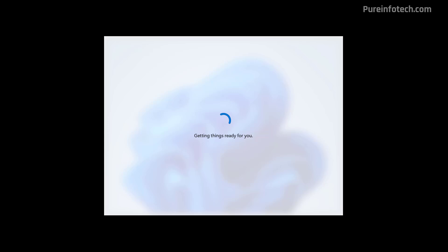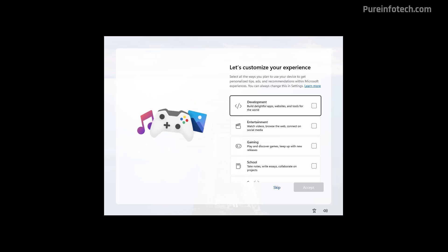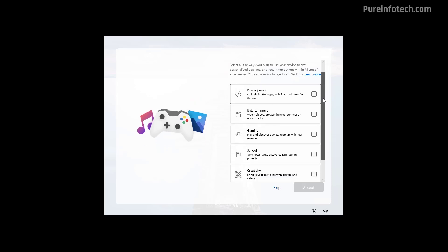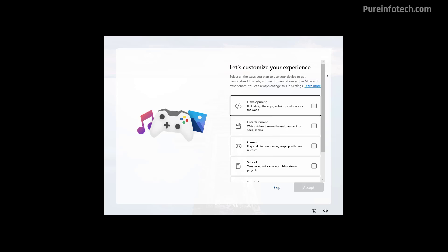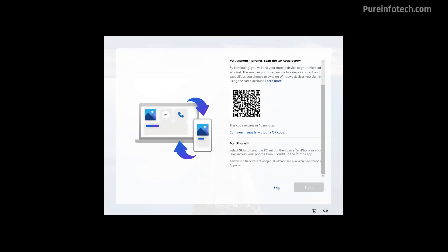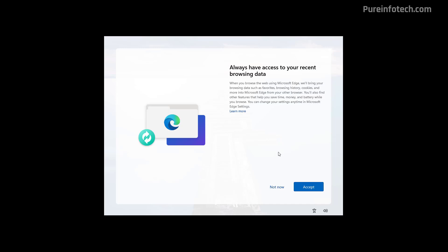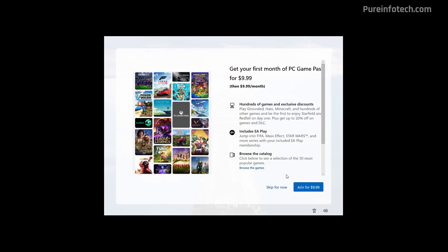And now the Out-of-Box experience is going to download updates and finish configuring your computer. After that, you will have a chance to customize your experience. Basically, here you're going to tell Windows how you want the system to personalize tips, ads, and other recommendations. You can always skip this. You can also connect your phone, but you can always do that later. We're going to skip this option. And we're also going to skip any of the available promotions.